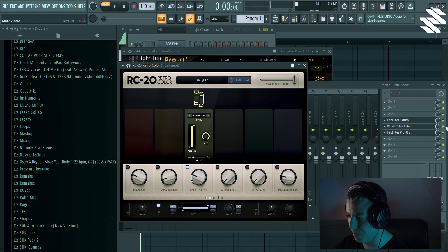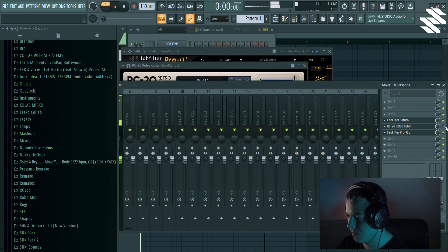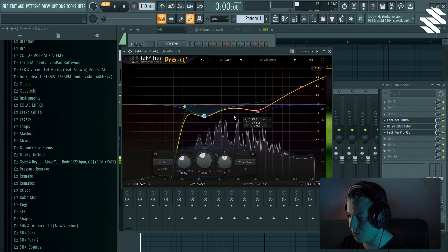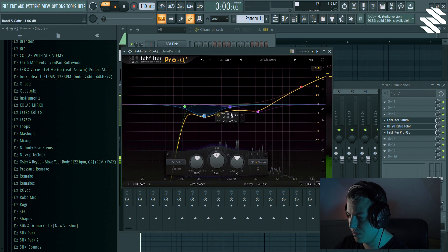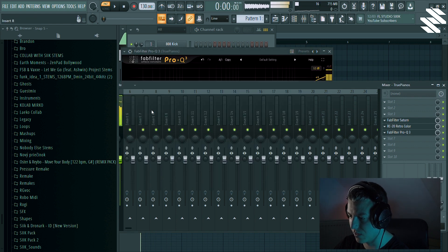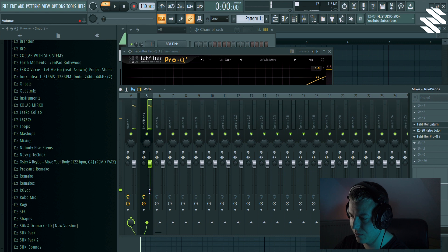Yeah, it sounds a bit thicker. Maybe too much mids. Yeah, sounds much better.